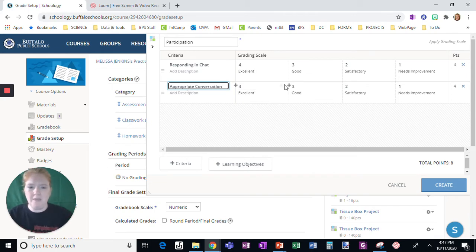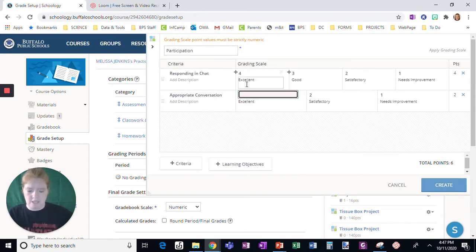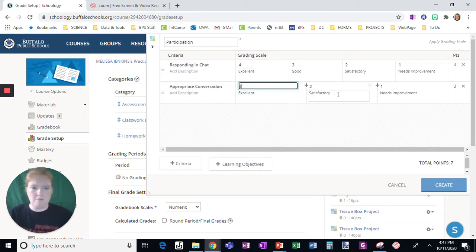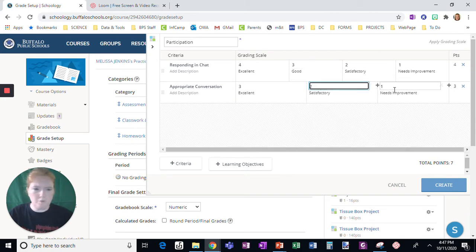And we're going to simplify this rubric to simply this: a three, change the number, a two, and a one.